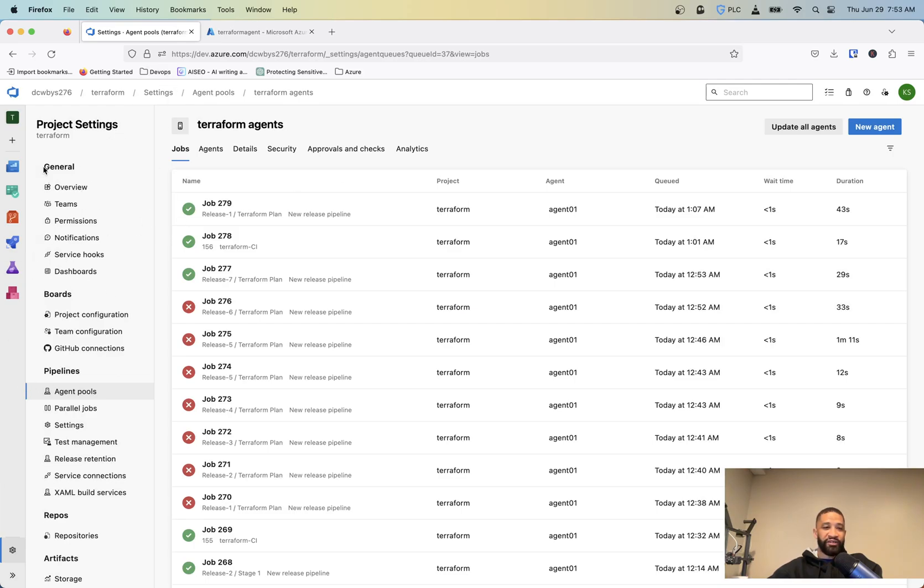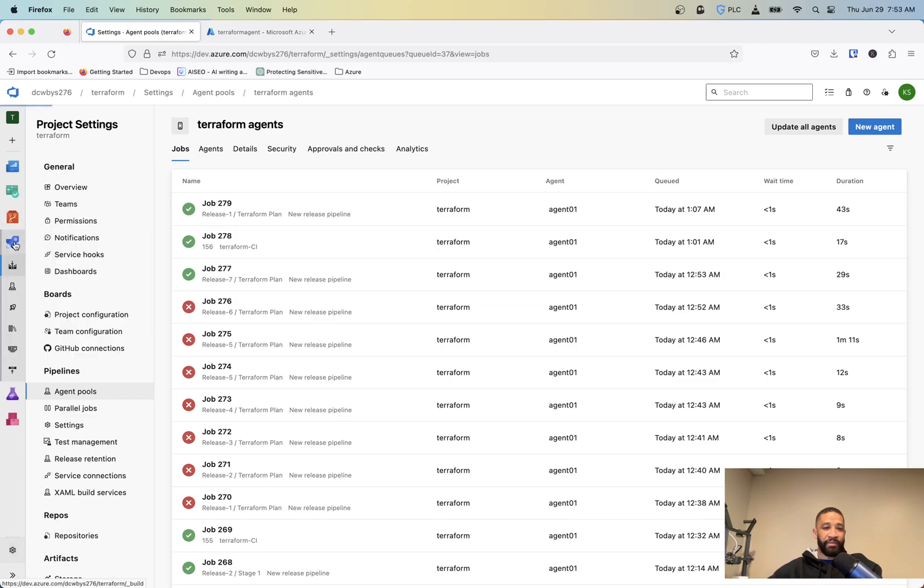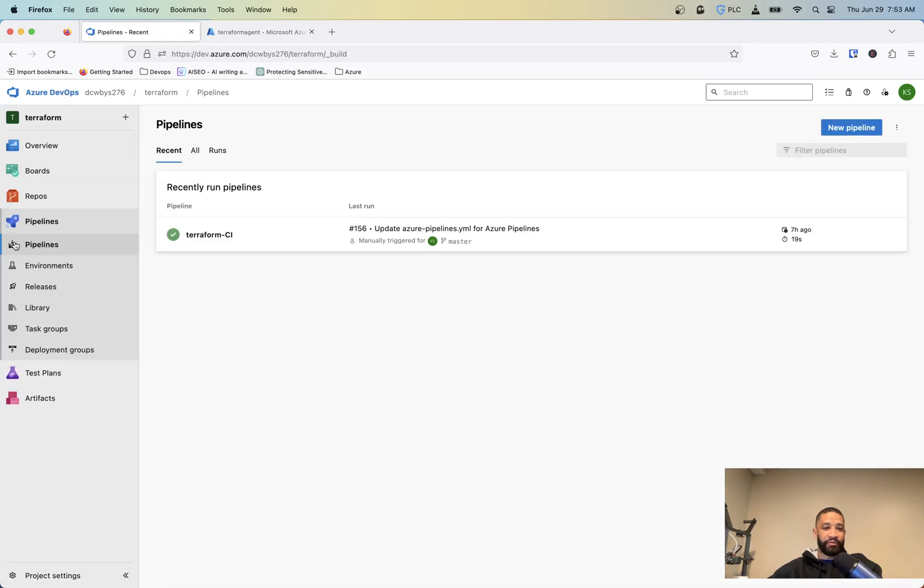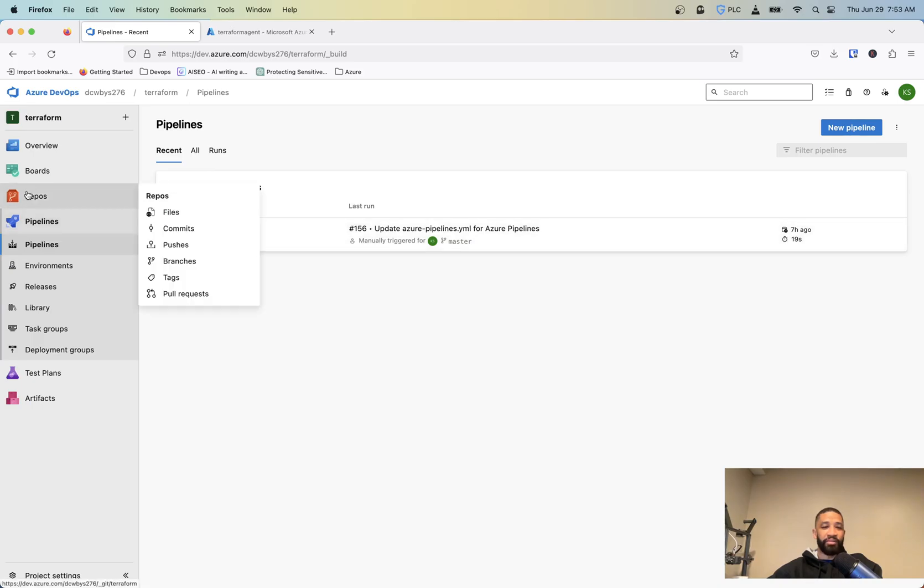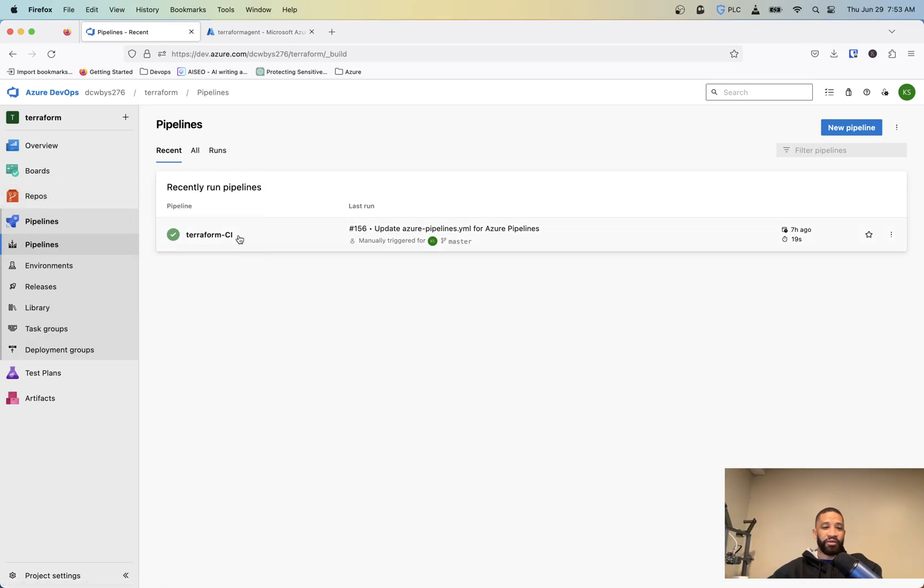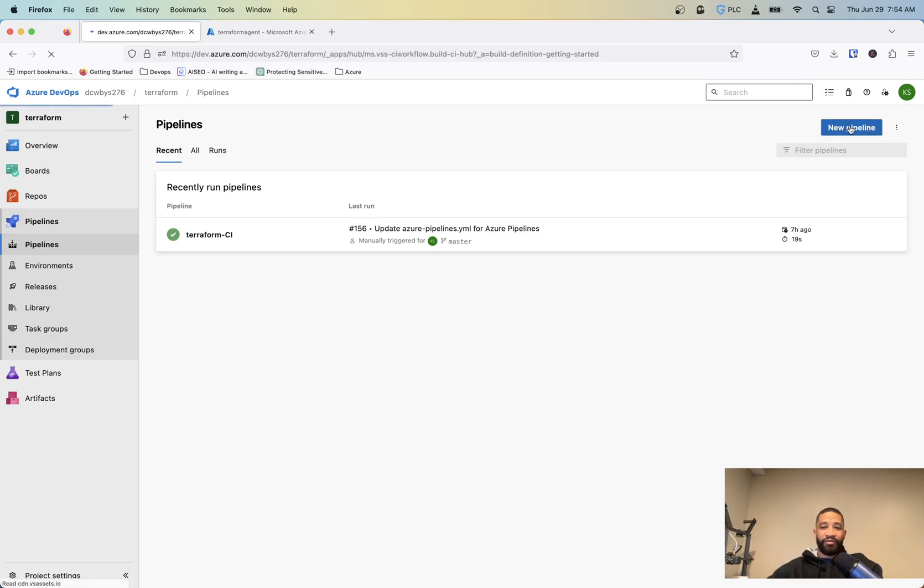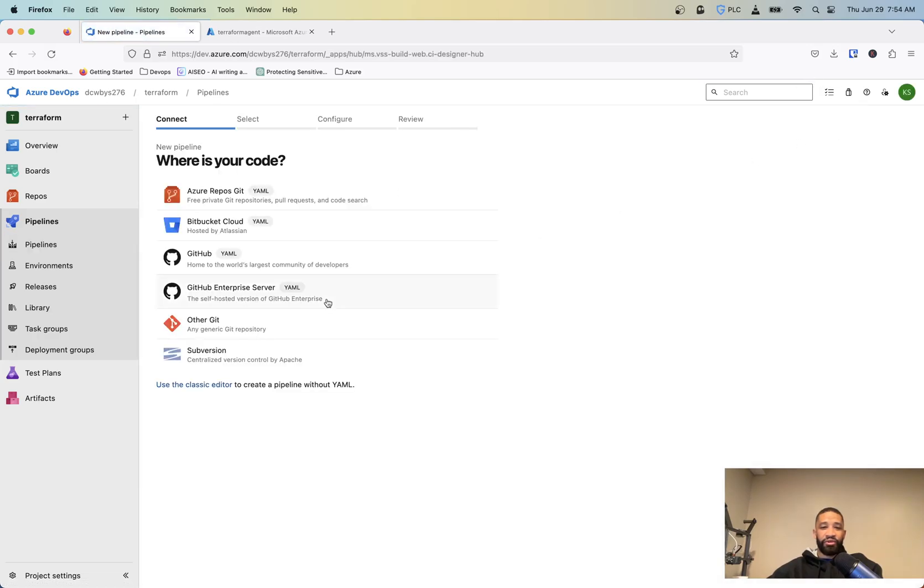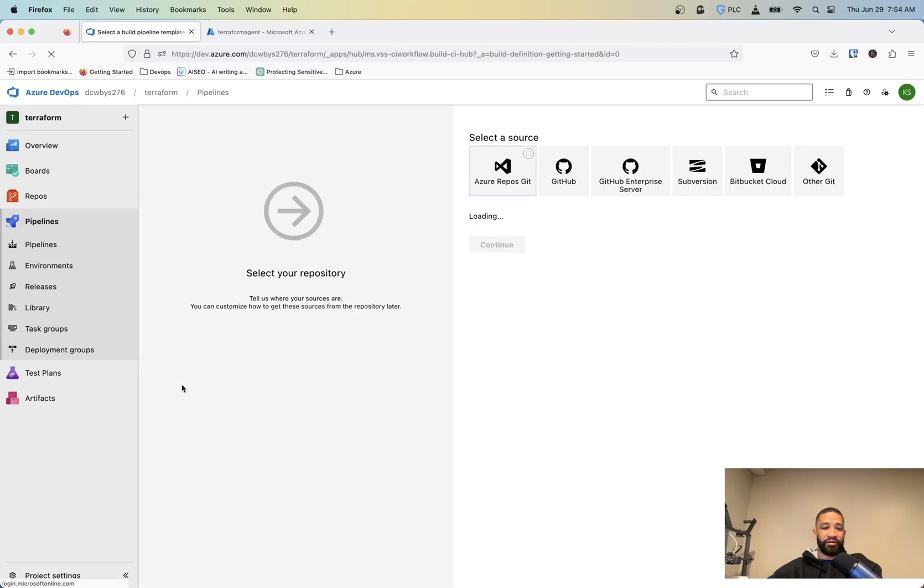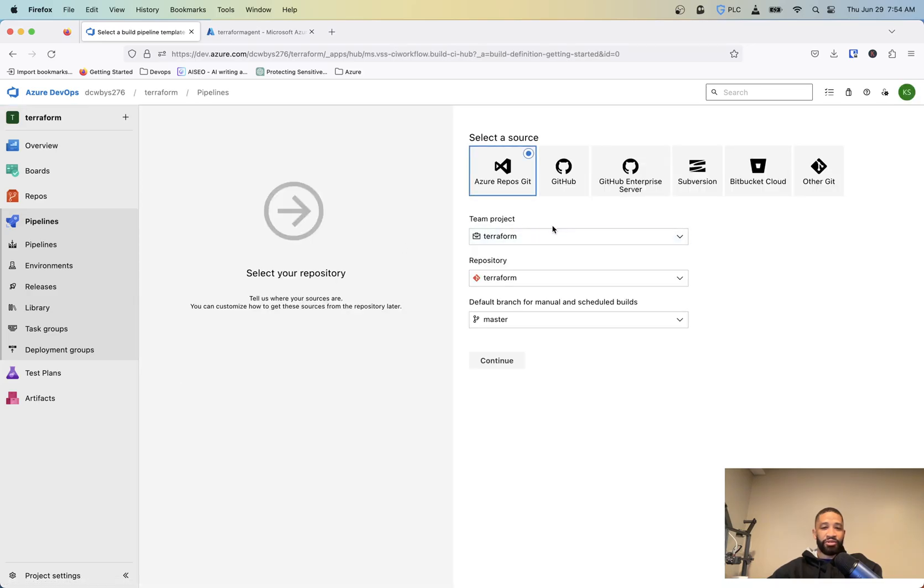So that's it as far as for the project settings. Now we'll get over into the pipelines and we'll basically need to have a way to copy our files from the repo over to our server. And we'll need to create what's called a pipeline to do that. And we'll do a new pipeline and you can do Azure Repos Git.